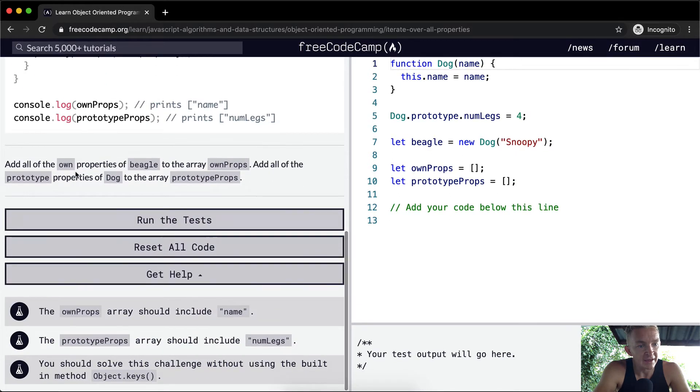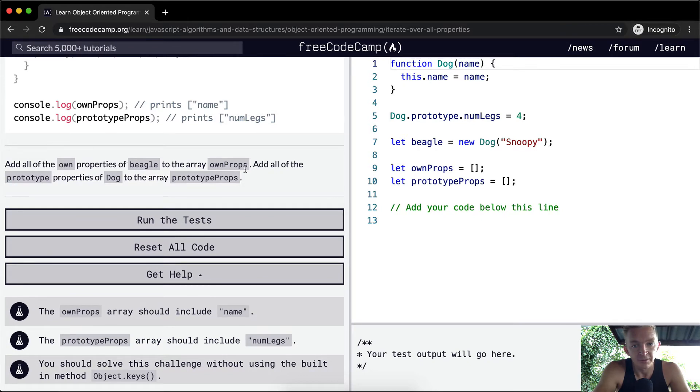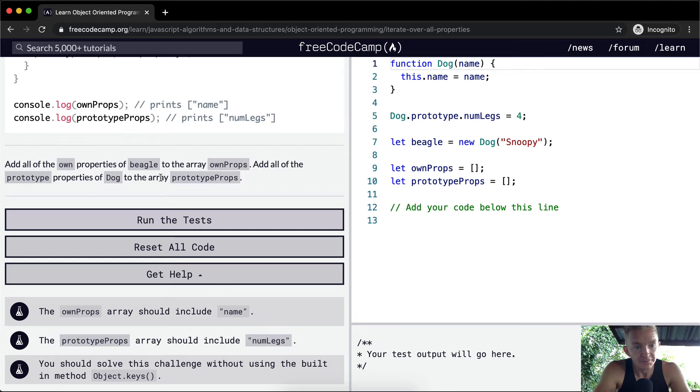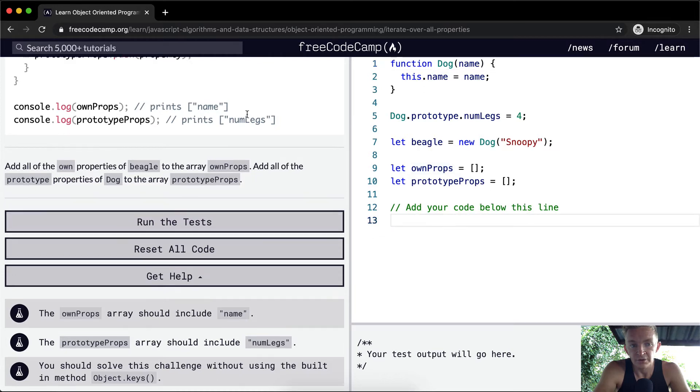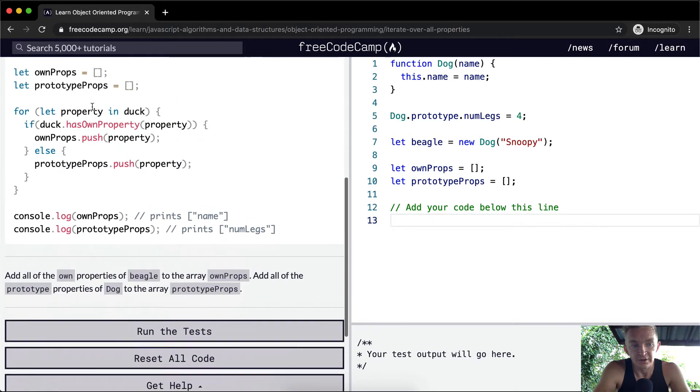We want to add all the own properties of beagle to the array ownProps, and all the prototype properties of dog to the array prototypeProps. So we're just going to duplicate this kind of code.